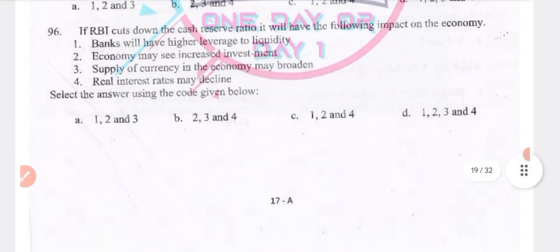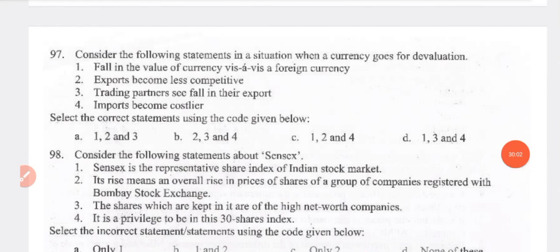If RBI cuts down the Cash Reserve Ratio, the following impacts on the economy will occur: banks will have higher leverage and liquidity; the economy may see increased investment; supply of currency in the economy may broaden; and real interest rates may decline.